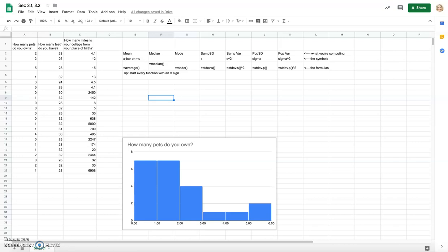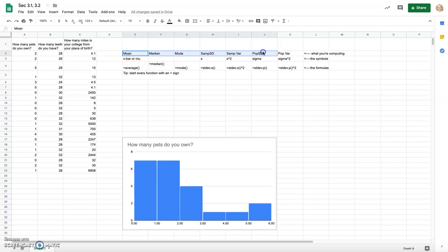In this video I'll teach you how to compute the mean, median, mode, standard deviation, and variance using Google Sheets. This covers sections 3.1 and 3.2 from the textbook. I started with a spreadsheet with some sample data gathered from my students, and across the top I've put down the calculations you're probably going to be using in these chapters.